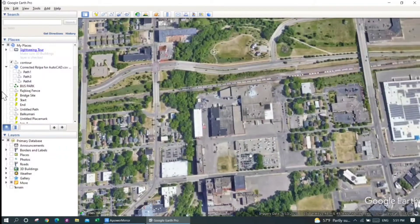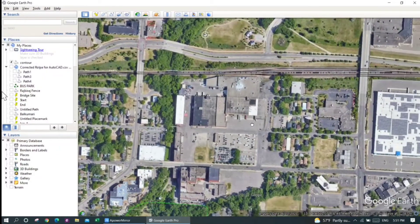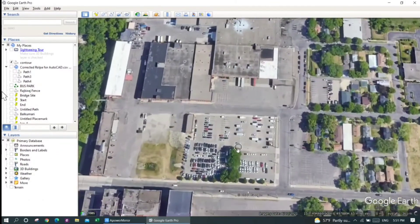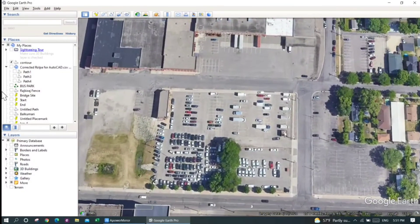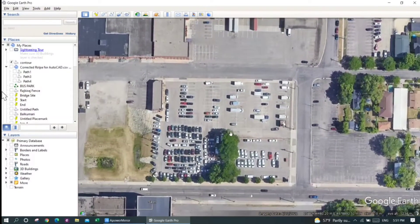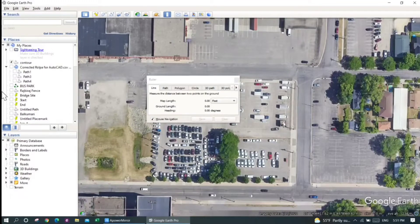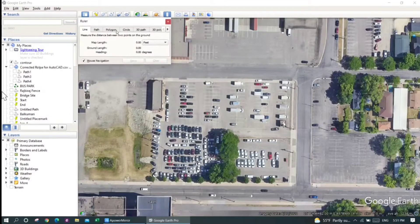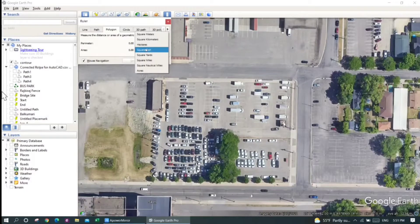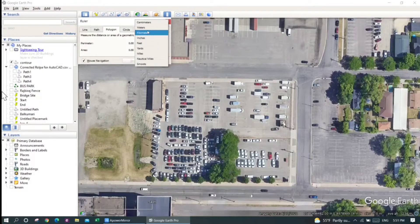I will measure the area of this parking lot here. For that I'll firstly need to click on this button — it represents a type of scale. I click on it and then click on the polygon button. I want my area to be in square meters and the perimeter to be in meters.